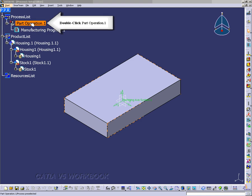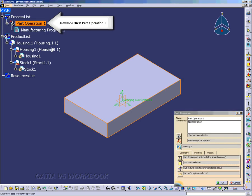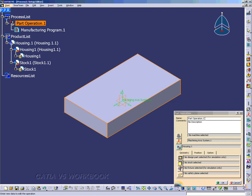Double-click on PartOperation.1, and that will bring up the PartOperation window. We can rename the PartOperation.1, and we can also add additional comments to describe our PartOperation.